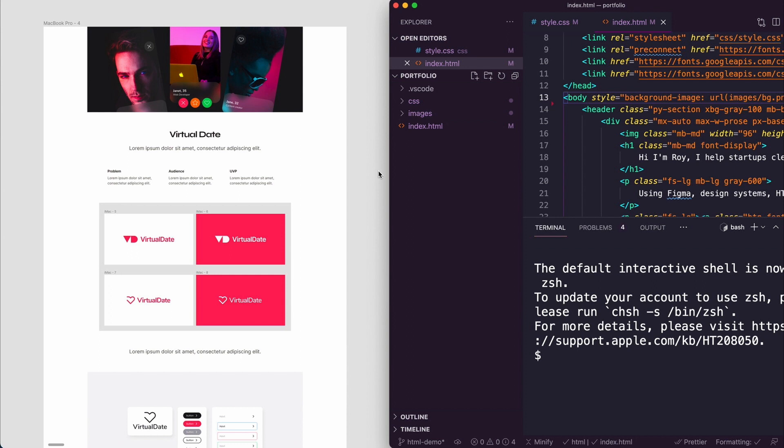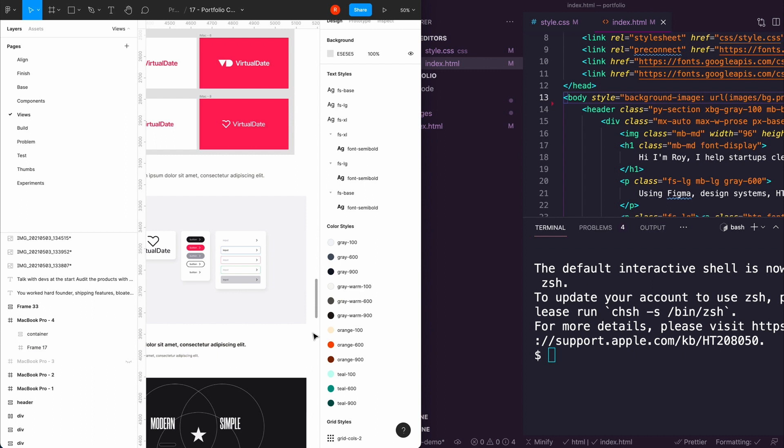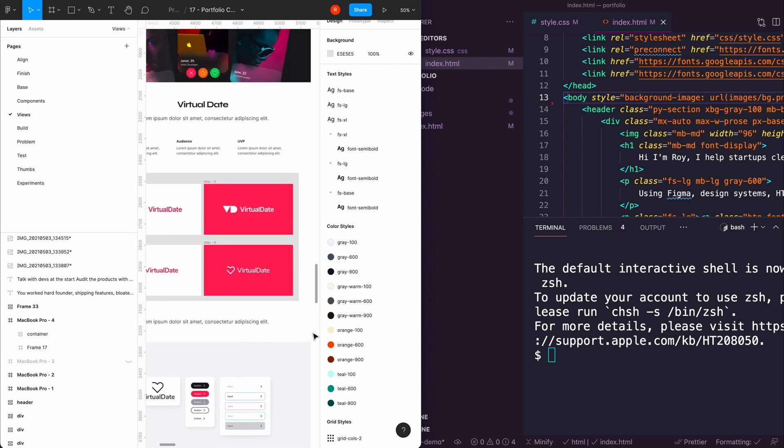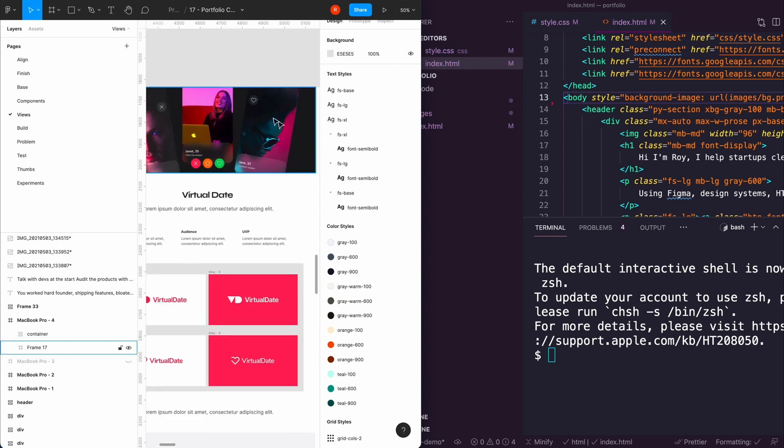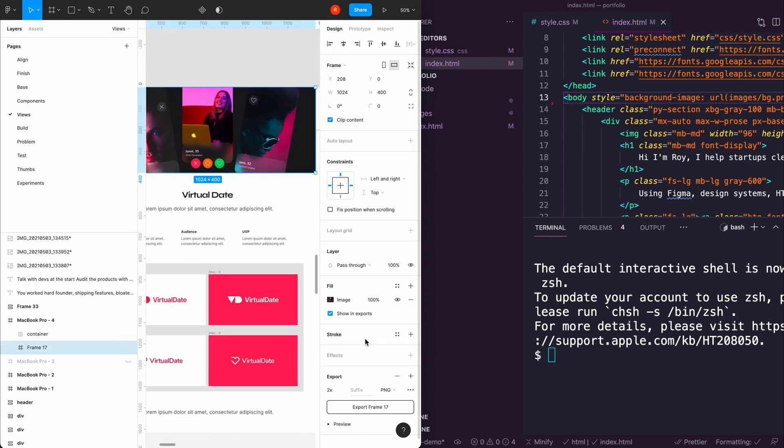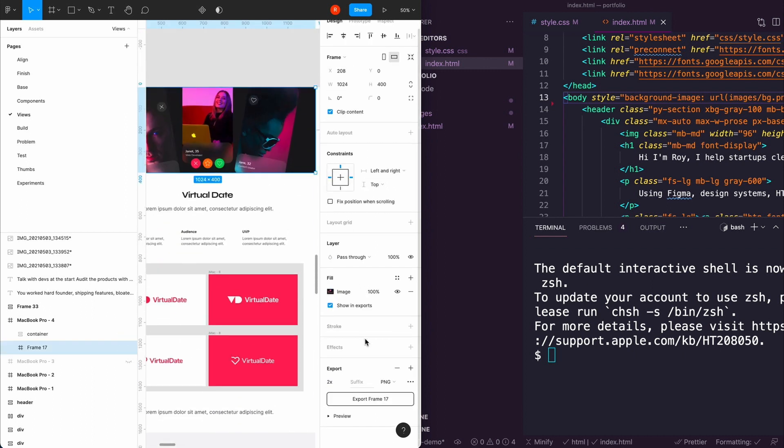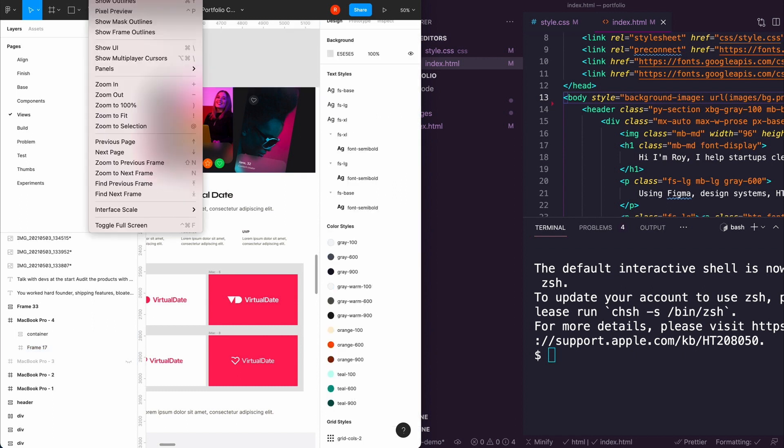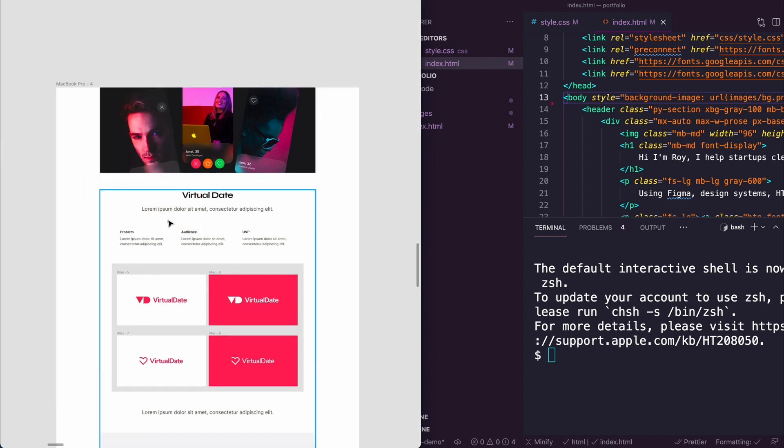Just to get everything set up, I've got Figma on the left and VS Code on the right. A quick point as well: when you export all your images, I put them into a folder and you want to do it at 2x because of the quality, because some hiring managers when they look at your portfolio they're on high res screens.